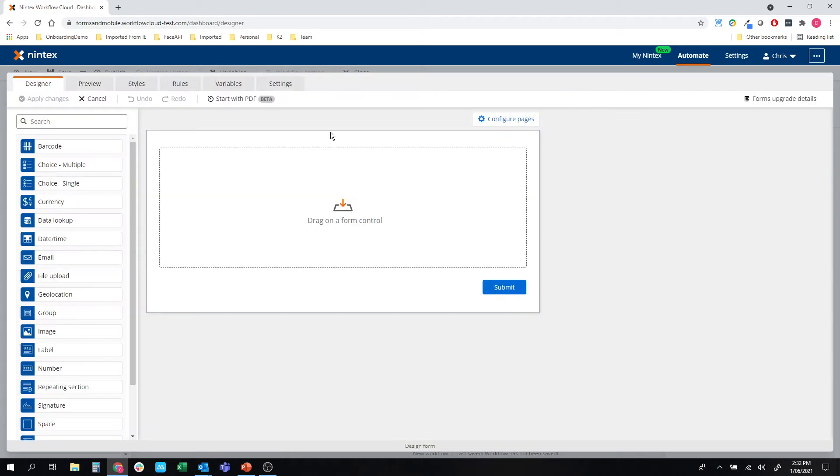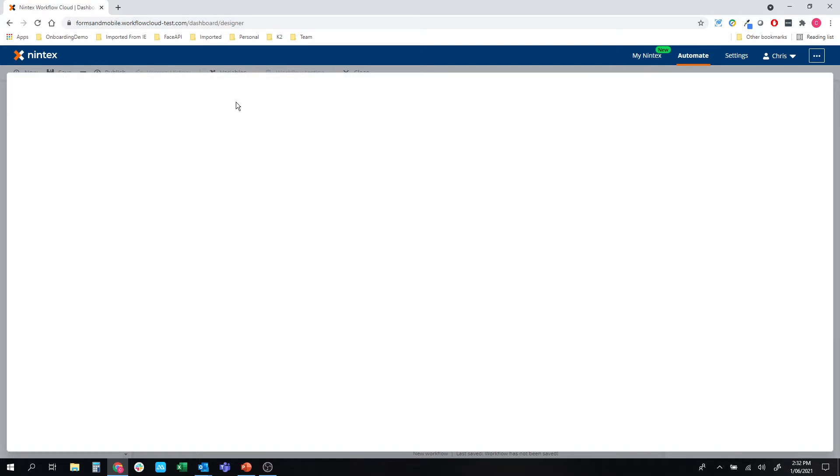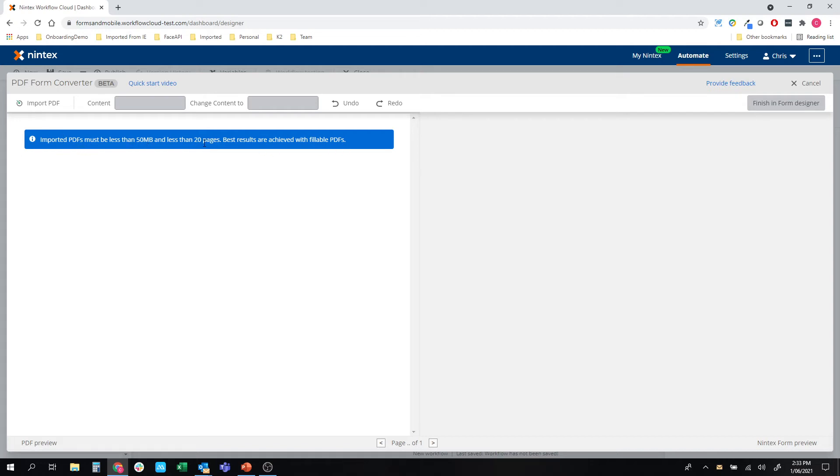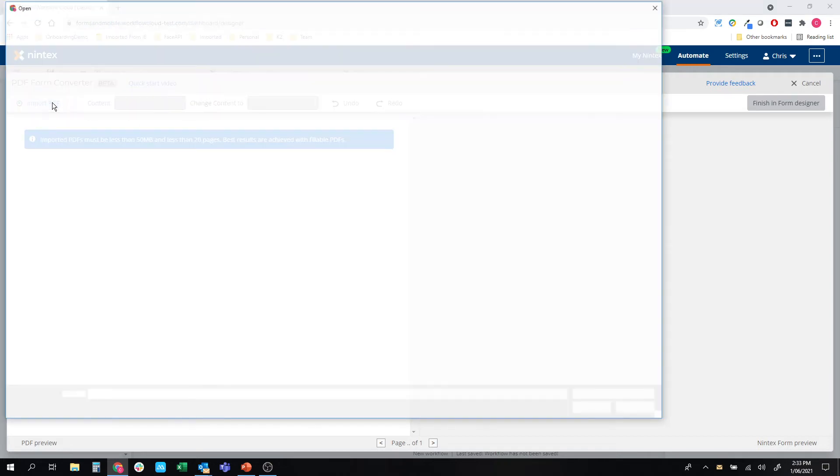So there's a couple of things here. First and foremost, the start with a PDF, which is marked as beta. So we'll click on that. So we're transitioning from the traditional forms designer into the PDF form converter. If you want to watch a quick video, you can link out to that there. But what I first need to do is import the PDF. There's a little prerequisite: must be less than 50 meg and less than 20 pages. Best results achieved with fillable PDFs, as we've said.